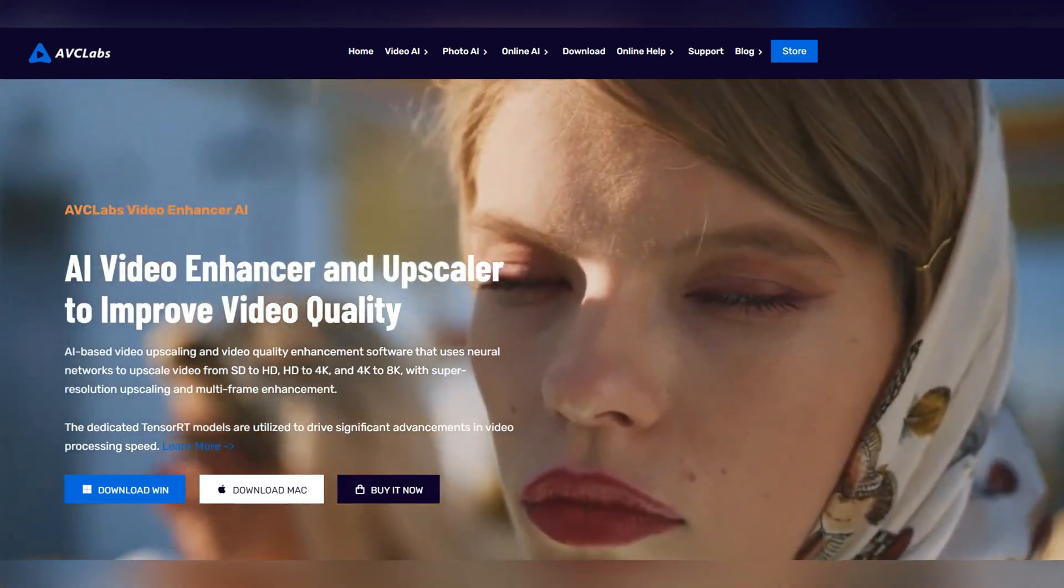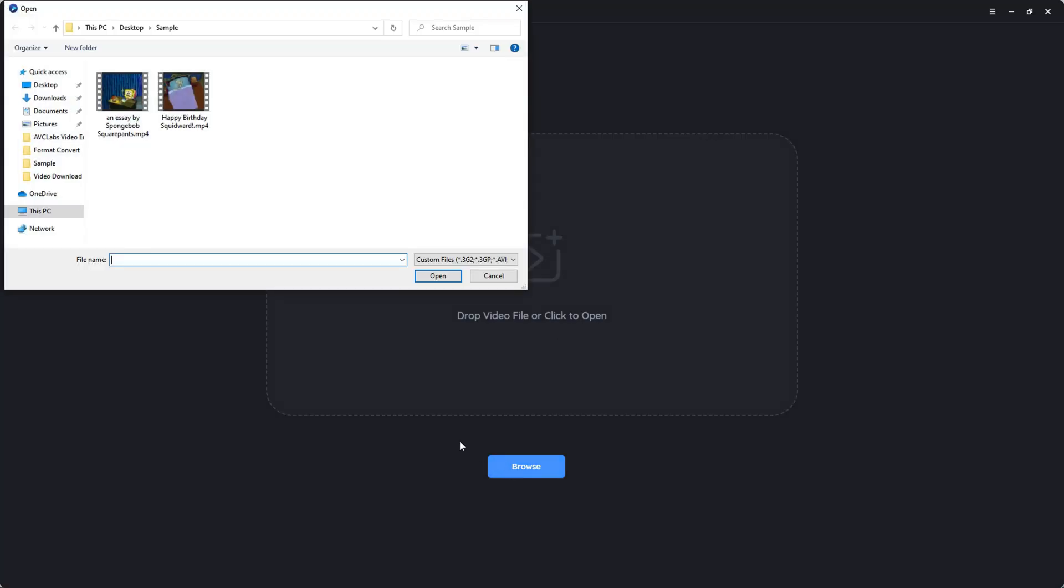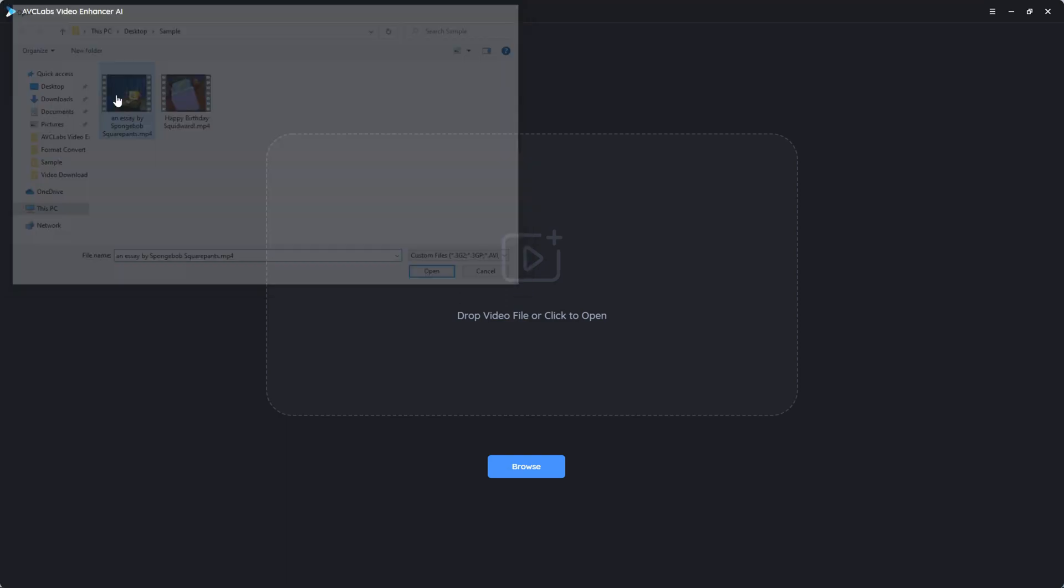So the first step, download and install it, launch it and upload the video. You can process three videos for free under the free trial.